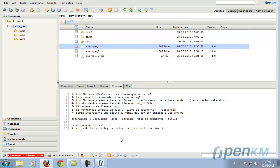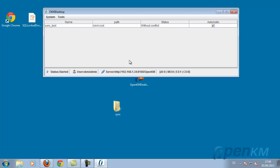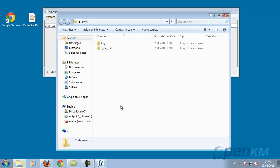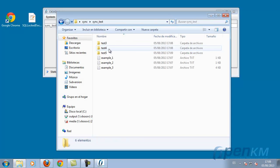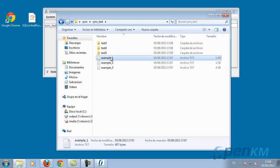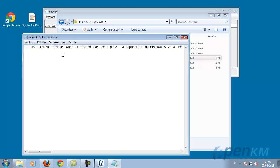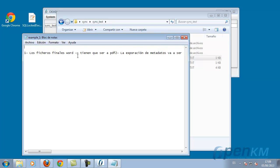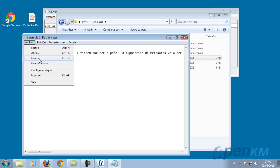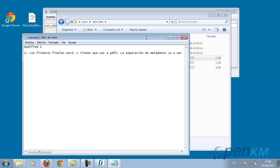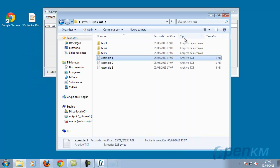Here we see a folder. And now locally on our desktop we will modify this folder. OpenKM desktop sync will identify that this folder has been modified and it will upload it to the documents manager, changing its own version.